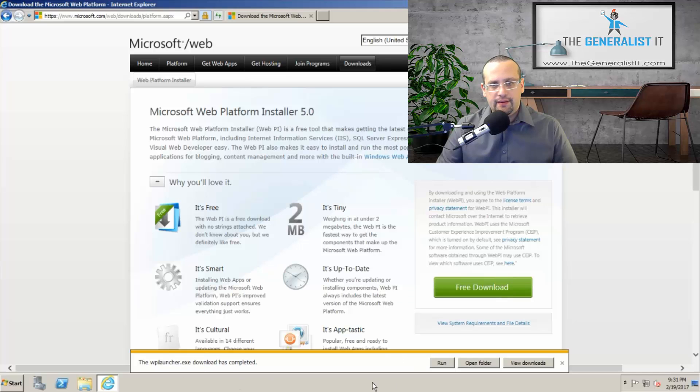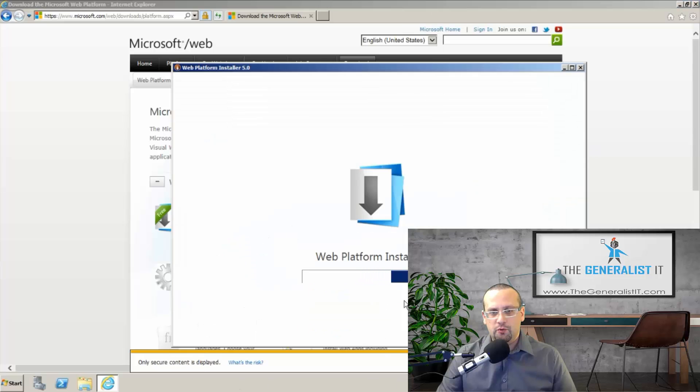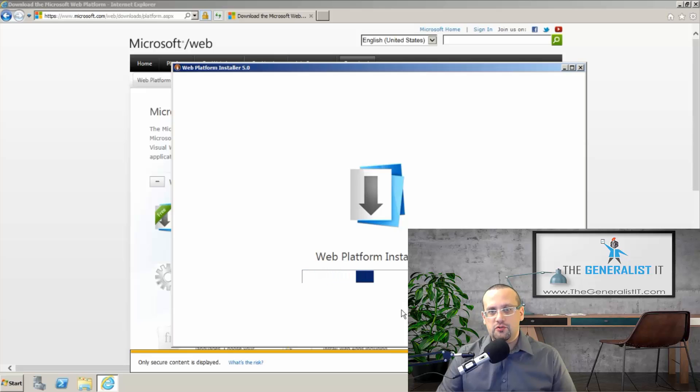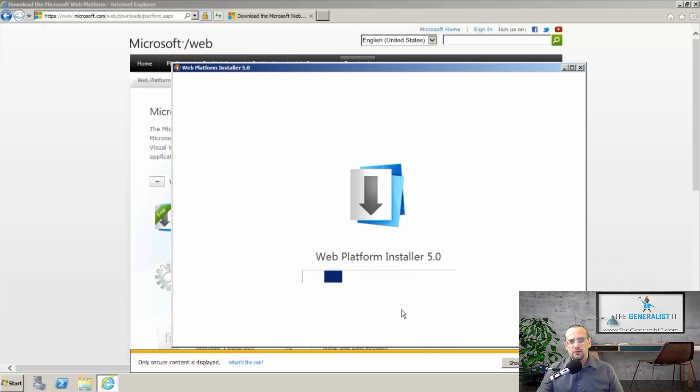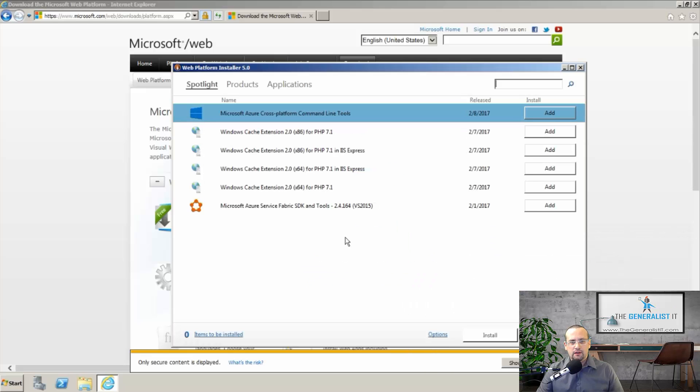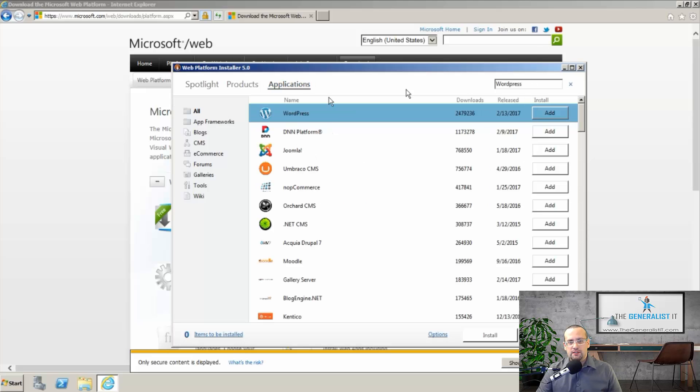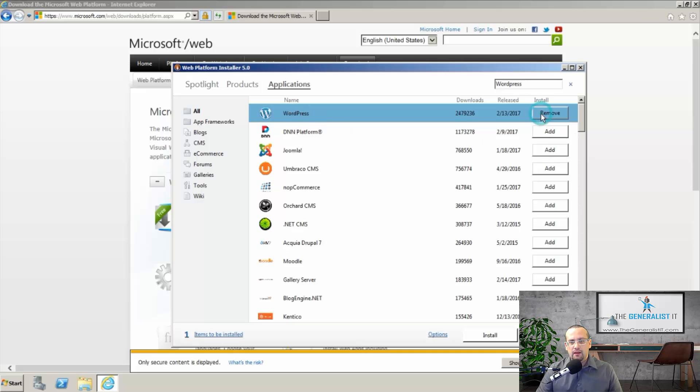And then click run. It will take only a few seconds for the web platform installer to initialize. And then here at the main screen, we're going to click on applications. And as you can see, this is the first suggestion, the first application that pops up. So we click on add and then install.